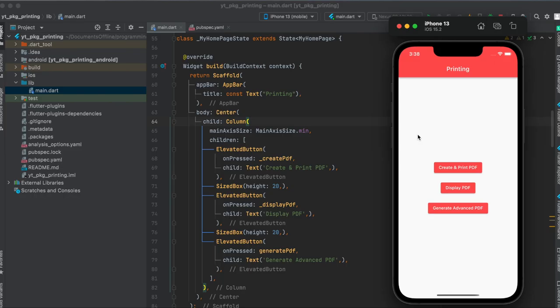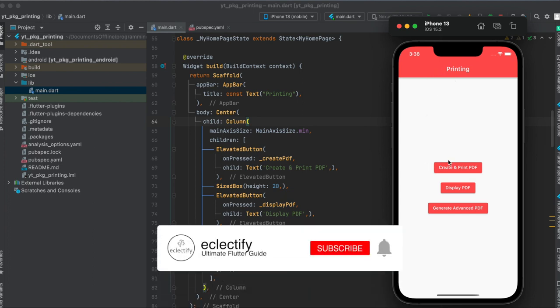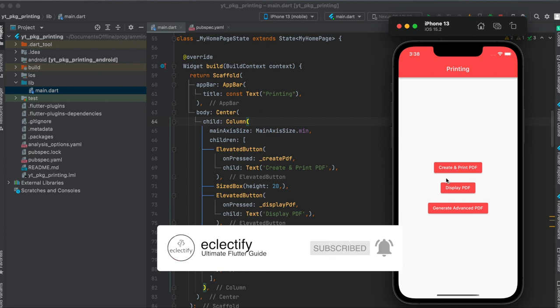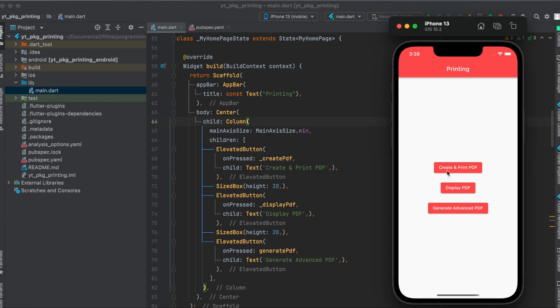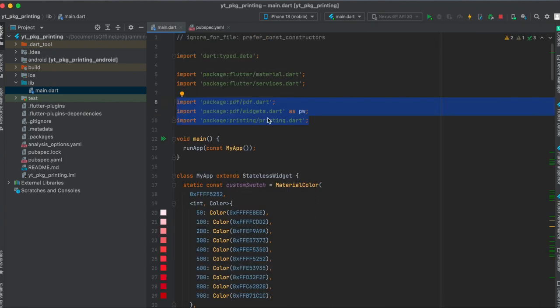Now let's have a look at our layout for our app. So we have a simple Scaffold with an app bar, a body. This body has a Column which is centered, and inside this Column we have three ElevatedButtons. Each button is separated with a SizedBox. Here, so here's one and here's one.